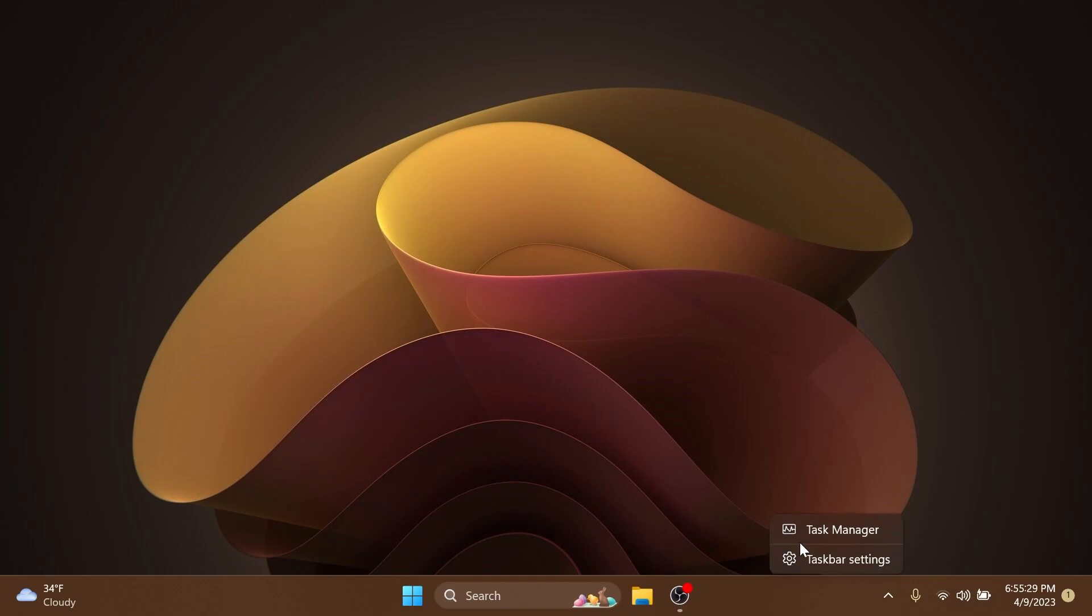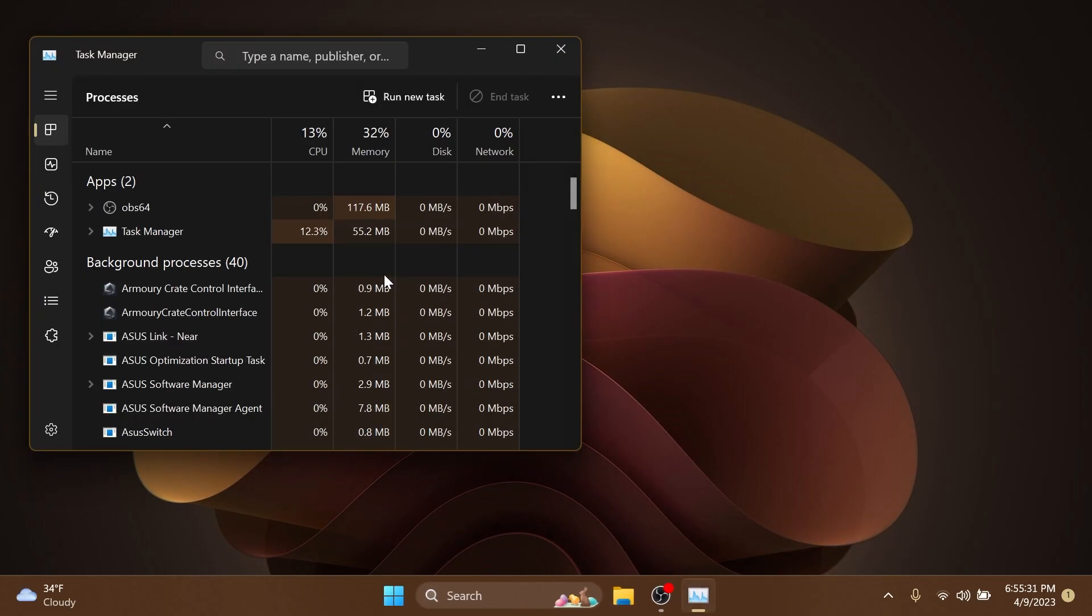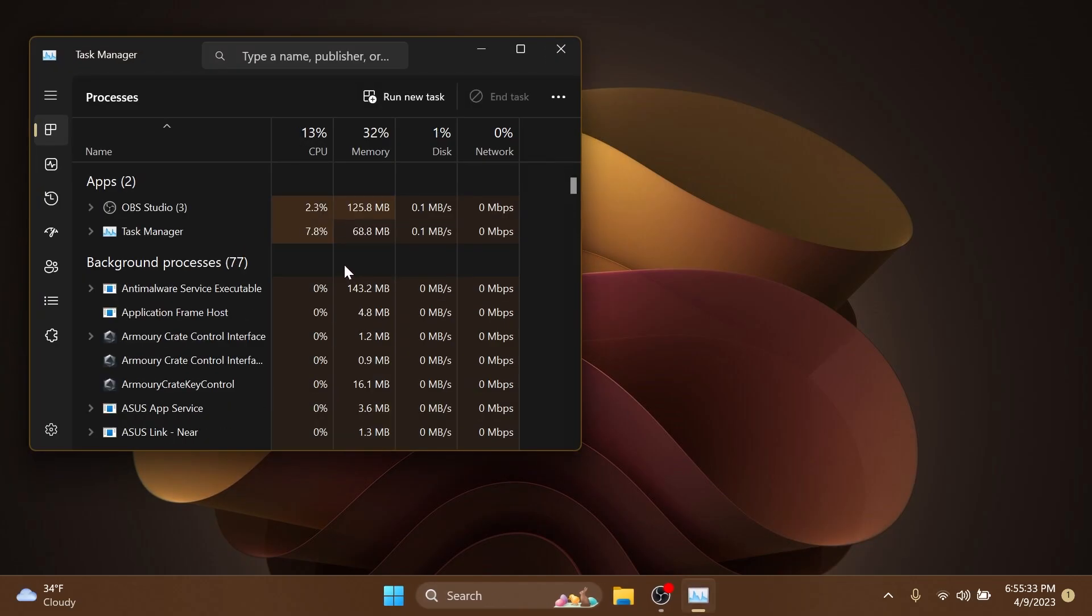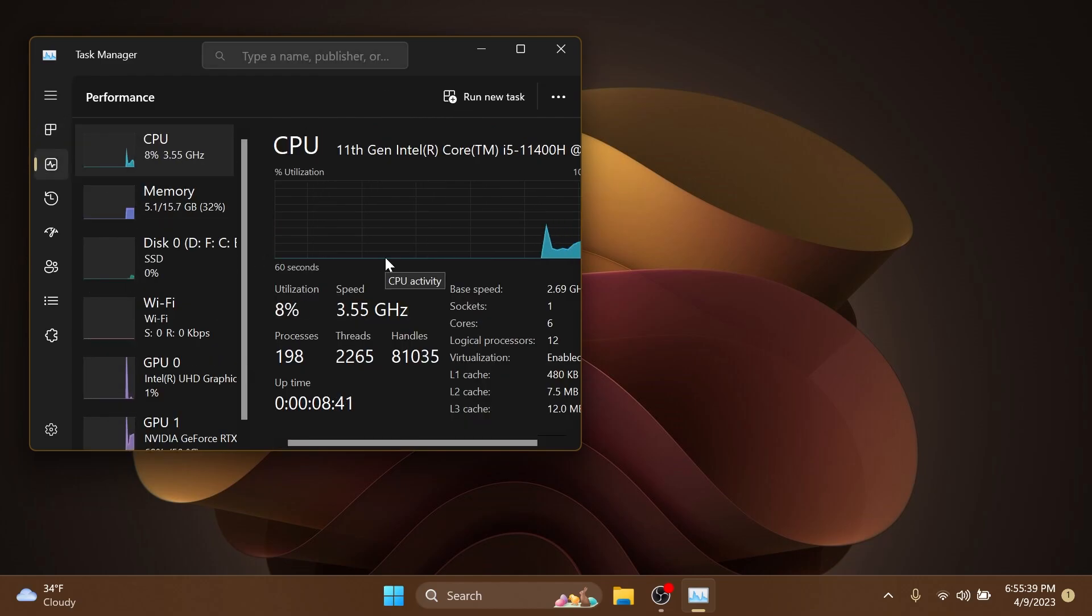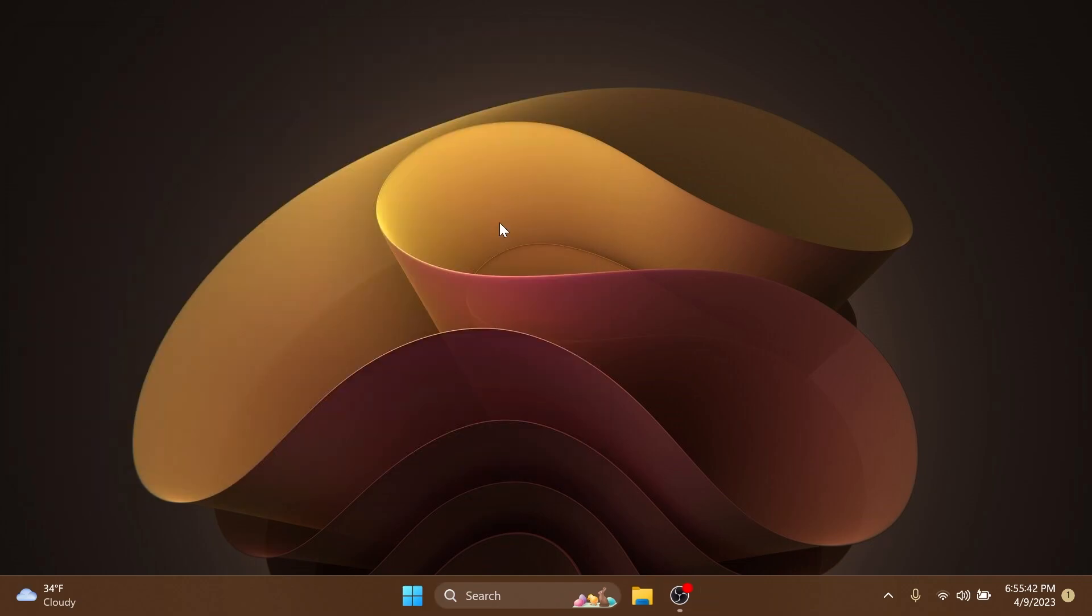And we also have one fix regarding the task manager. They fix an issue where some of the details in the performance page wouldn't display properly until you resize the window or change pages back and forth.